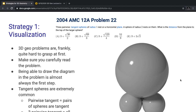Our first strategy for dealing with 3D problems is visualization. 3D problems are quite hard to grasp, and visualization is the best strategy you can start with — seeing what the problem actually looks like. My tip for visualization is to first carefully read the problem so you don't miss anything important, like two things are tangent. If you miss that, you won't be able to visualize it correctly. Being able to draw the problem is generally the first step.